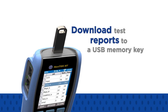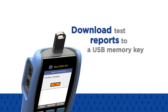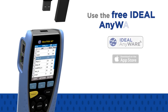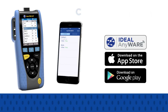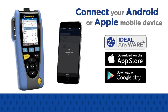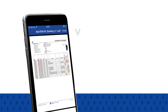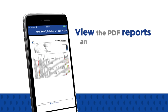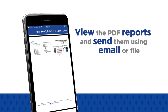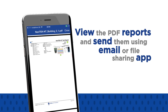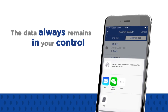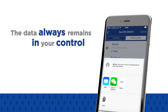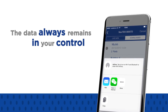Download test reports to a USB memory key, or use the free Ideal Anywhere app to connect your Android or Apple mobile device to the Navitec NT. Once data is transferred, you can view PDF reports and share them using email and file sharing apps. Ideal Anywhere is not a cloud service, and the data always remains in your control.